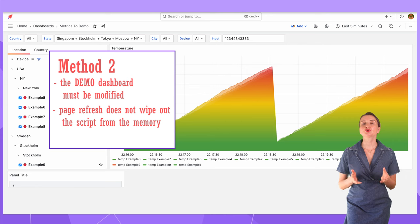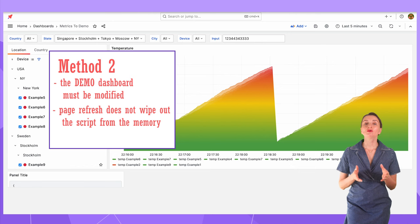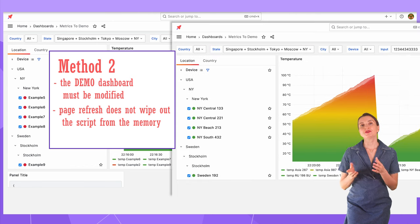The disadvantage of the second method is that you have to modify the dashboard. But the most significant advantage is that when you refresh the page, all values remain replaced.